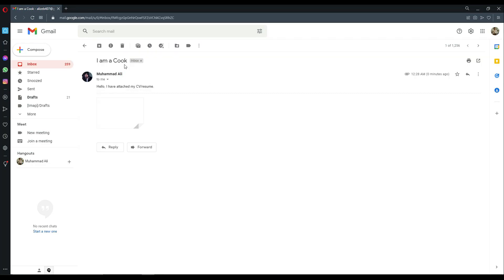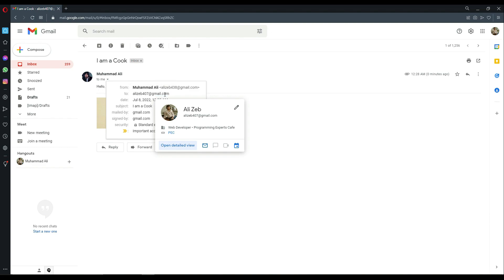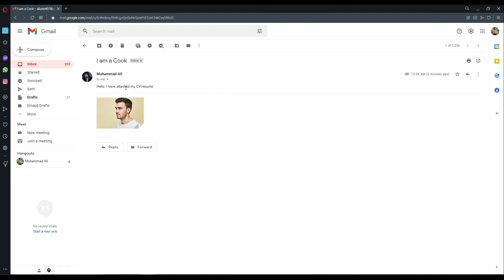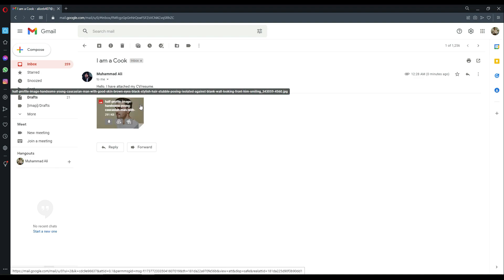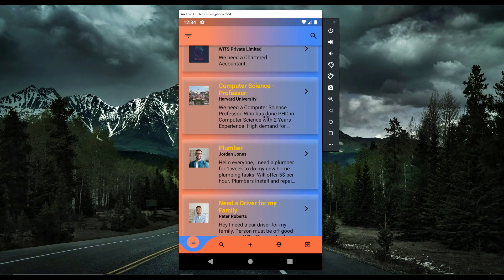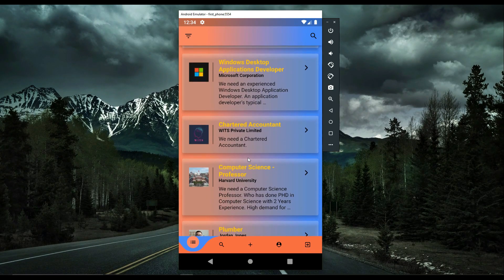The job poster receives the email — you can see it was sent to the job poster's email address, showing the sender's email, the message 'I have attached my resume, I am a cook,' and the attached resume file. Similarly, you can apply for any job, as there are thousands or millions of jobs available on the home/job screen.